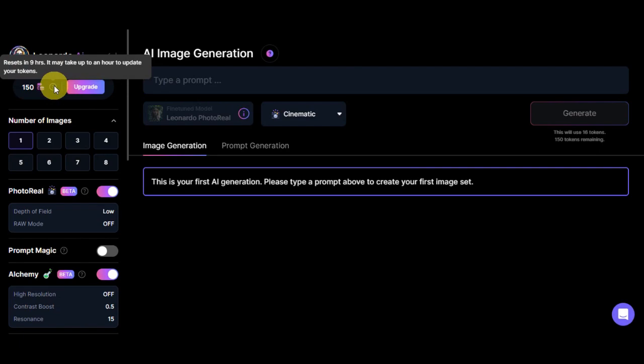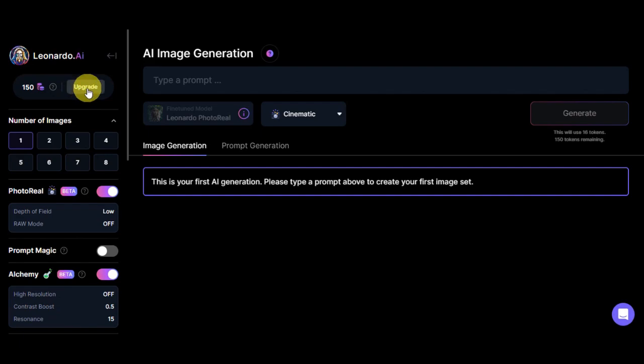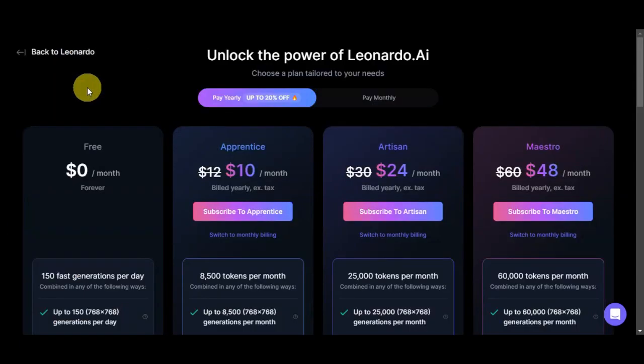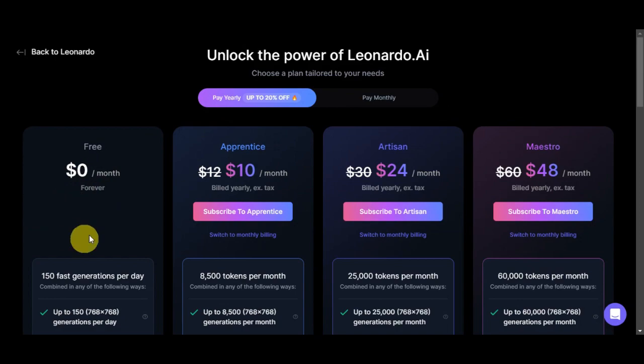This actually resets and it may take up to an hour to update your tokens. If you want more, you could just simply click on Upgrade here to see the different plans that Leonardo offers.